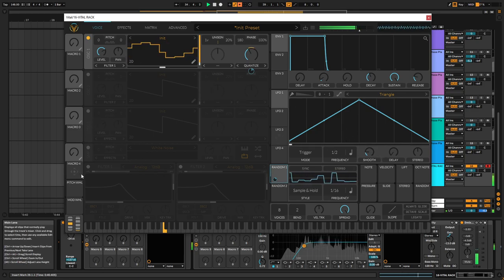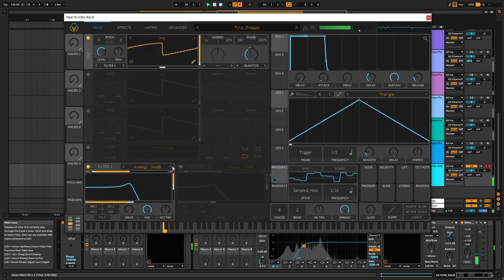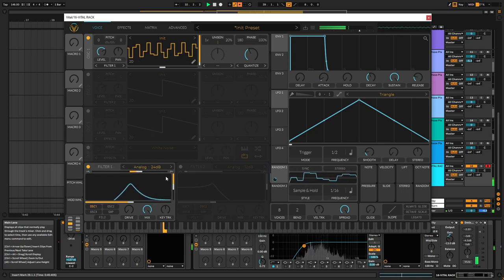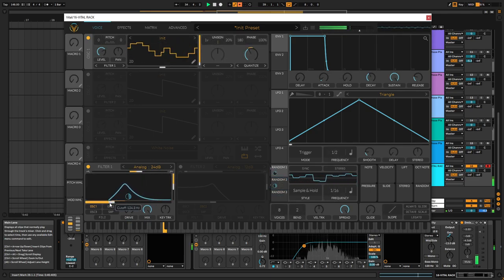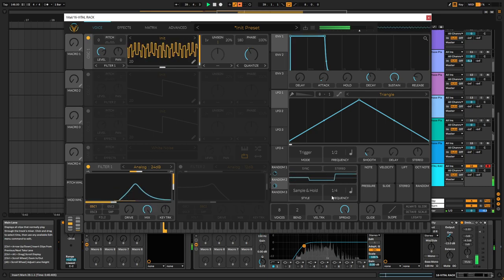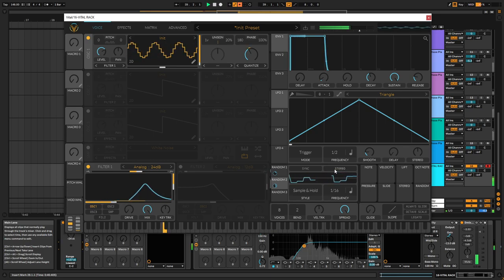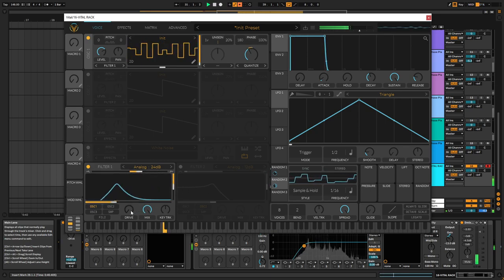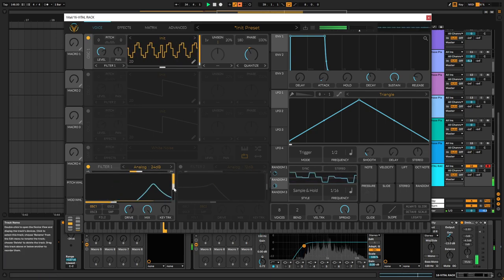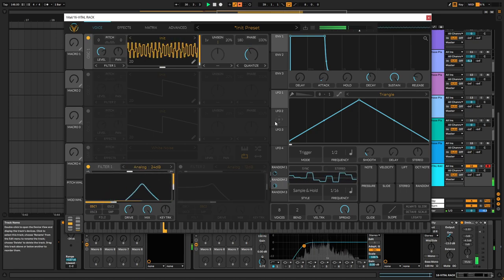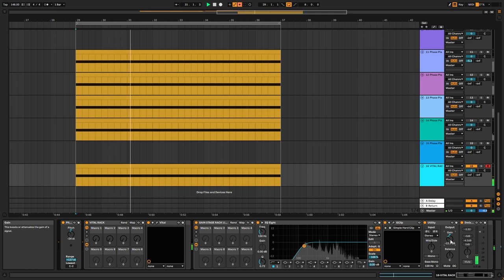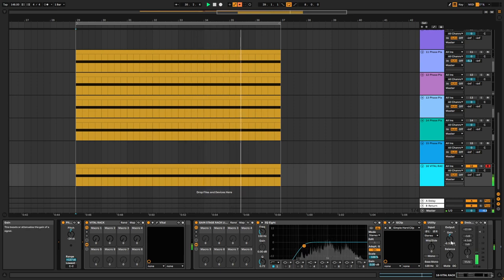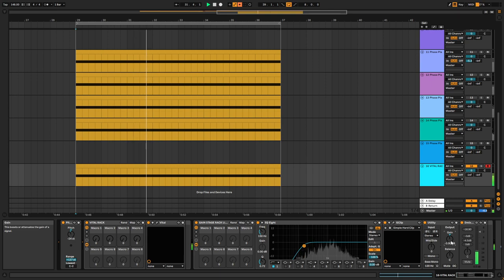And then you can start crafting your patch. I'm going to grab another random over here maybe. Add some drive. I'm just going to gang stage it a little bit.